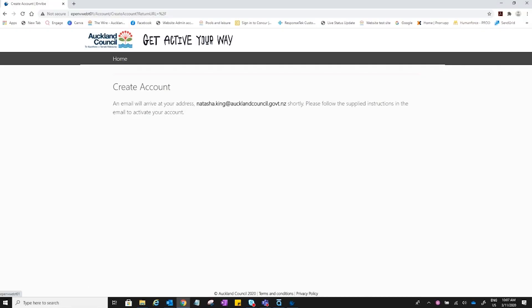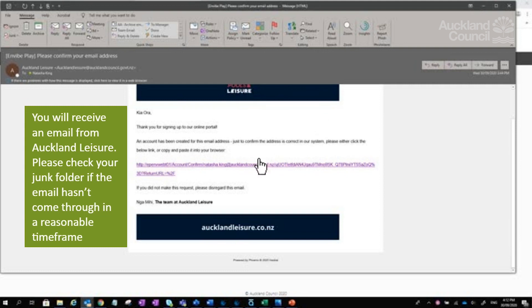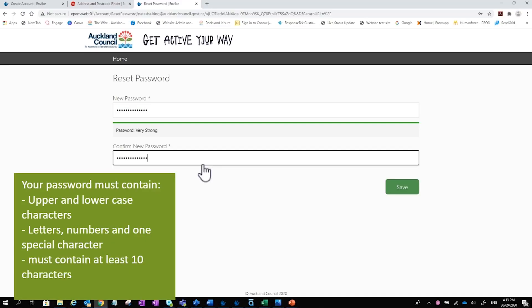A message will display advising a verification email is sent. The email will come from Auckland Council Leisure Services and include a link to click and complete the verification. If you don't receive the email promptly, please check your junk folder. Some companies block emails such as these, so best use your personal email instead. In the email, click on the link to be directed to this page.